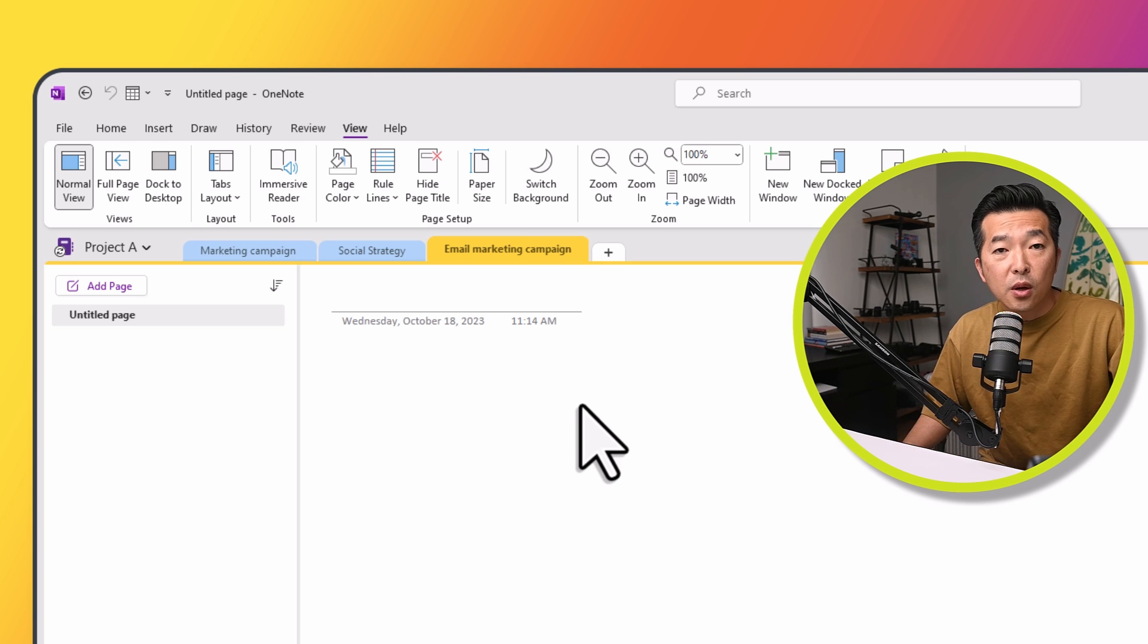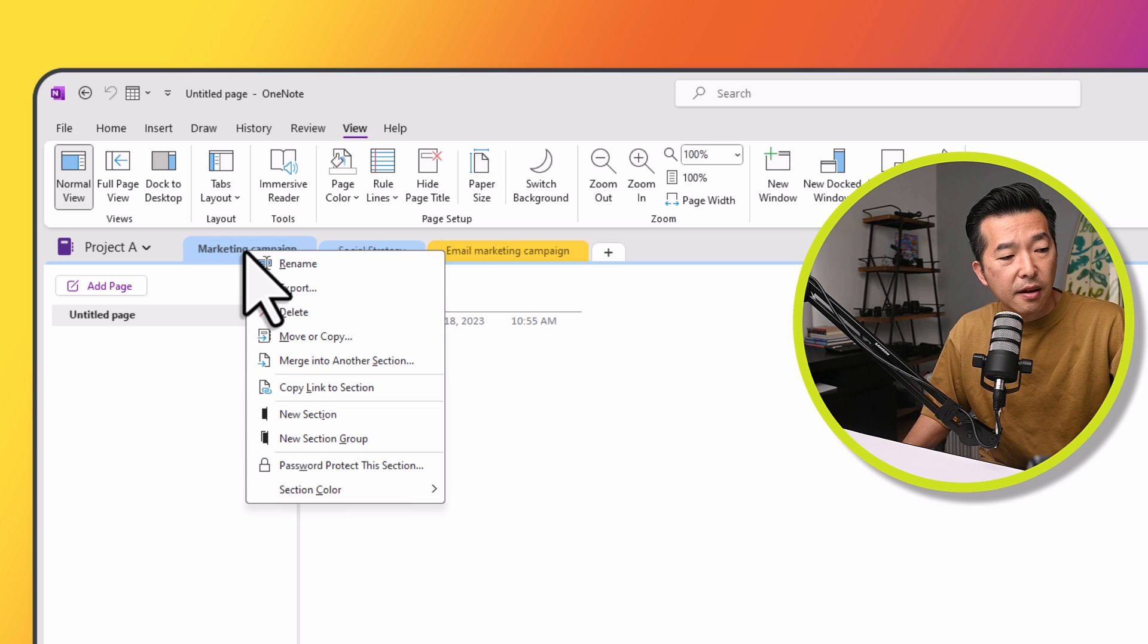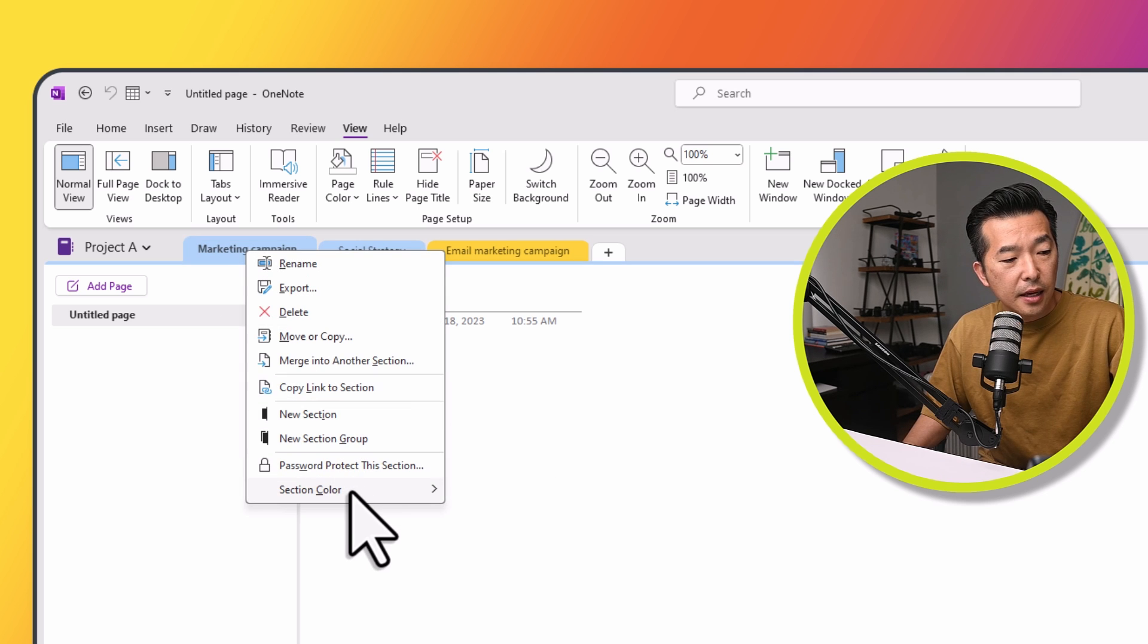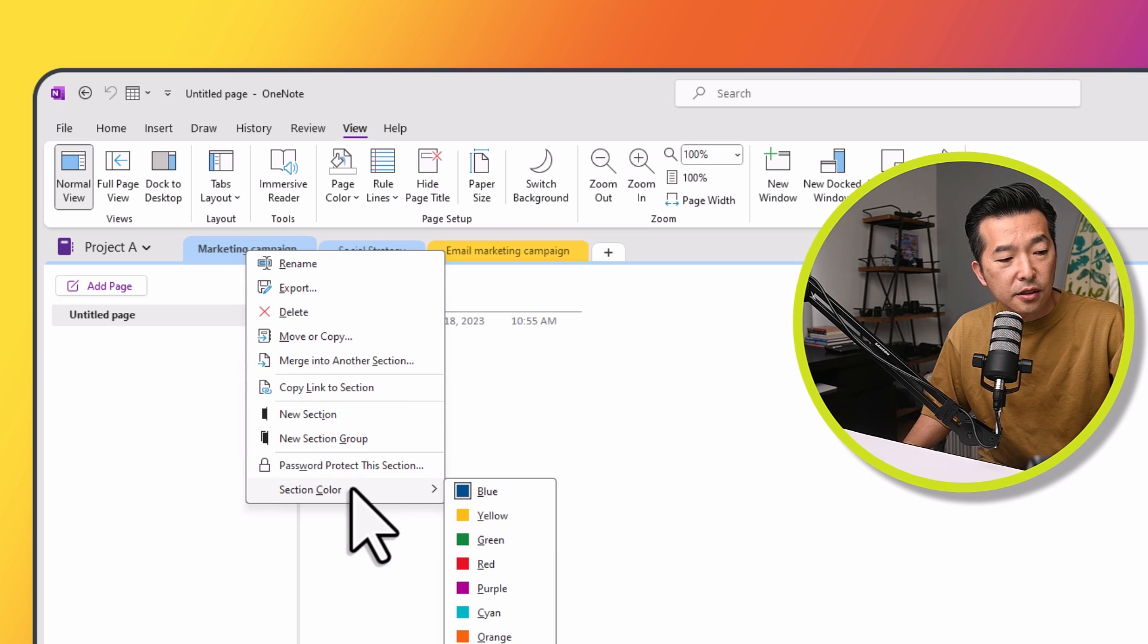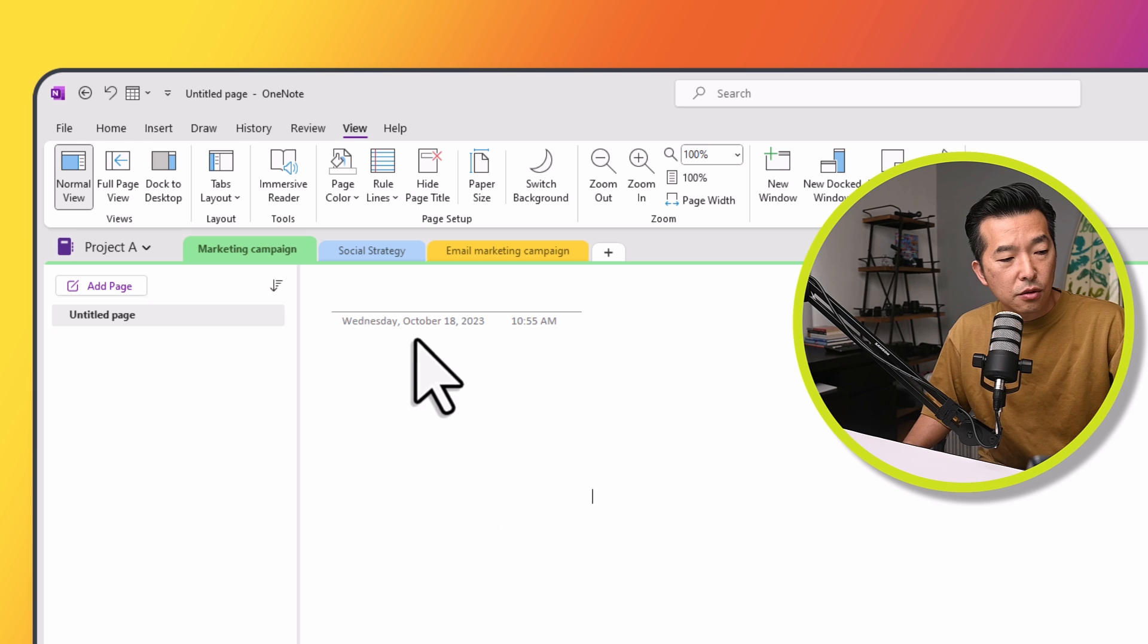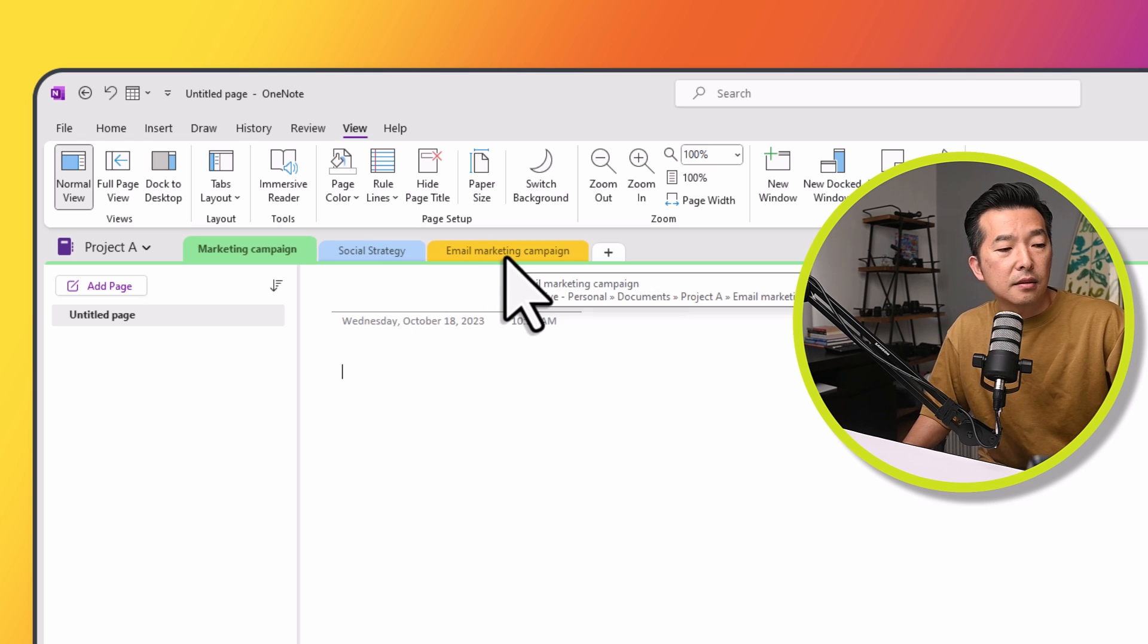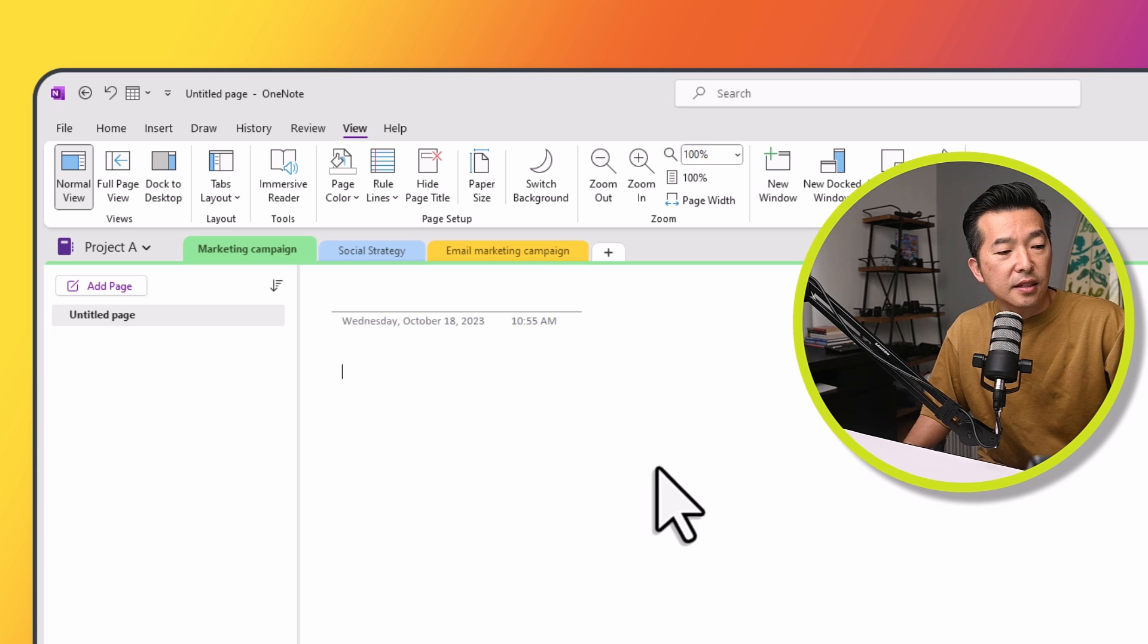We can also change the color of the section tabs by right mouse clicking and choosing section color. So I'll change this to green and we'll leave the blue as it is and the orange or the yellow as is.